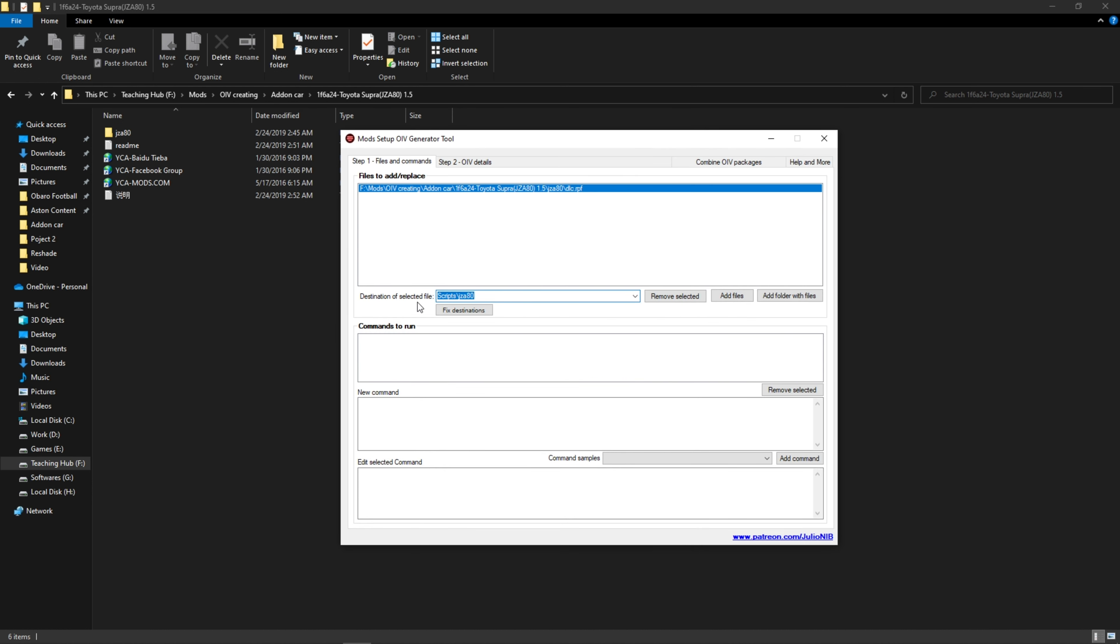And paste it in the destination box. Now remove everything before update, like me. At the end of the line, add a slash and put your car folder name. You can add as many cars you want like this.